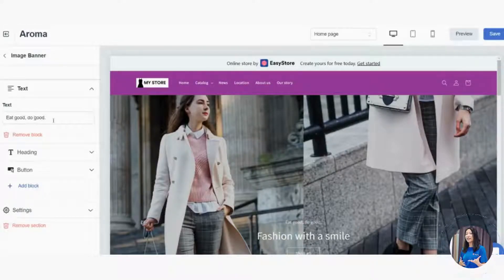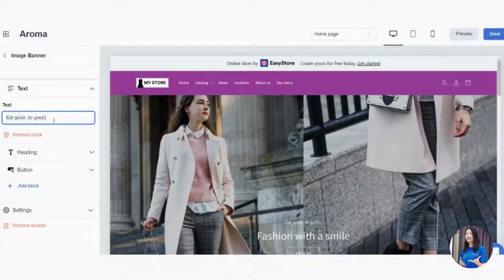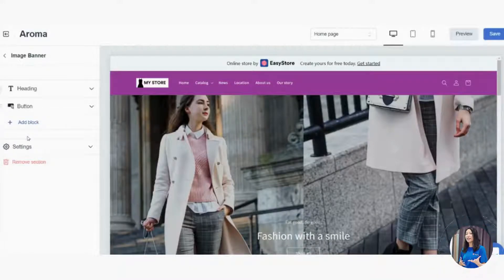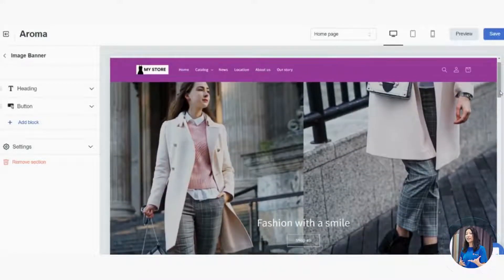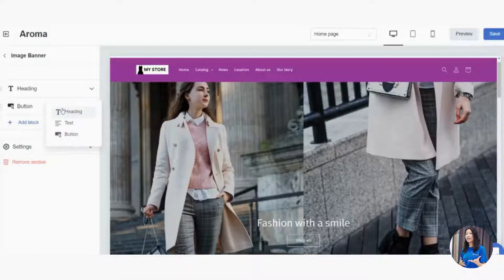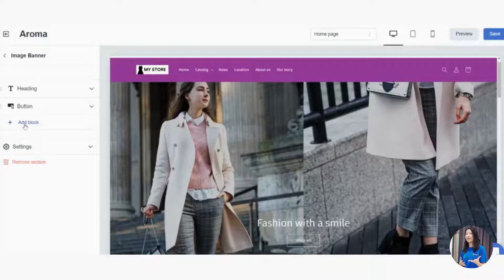Below the heading you can add a text block with a smaller description. If you only want the heading and don't want the smaller text, you can click Remove Block. If you change your mind, click Add Block to add it back. You can add double headings, double text, or even double buttons — you're fully in control.